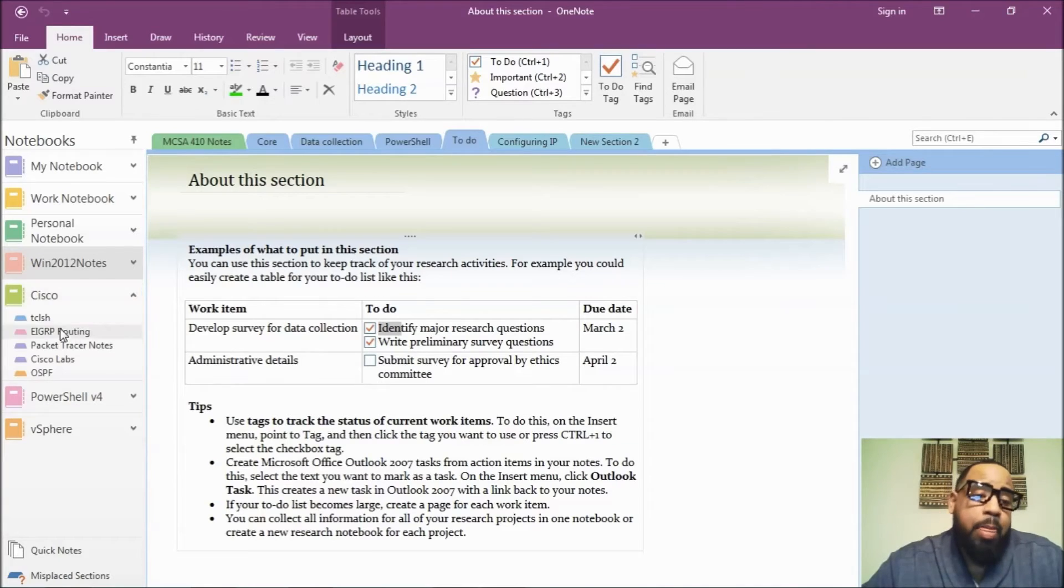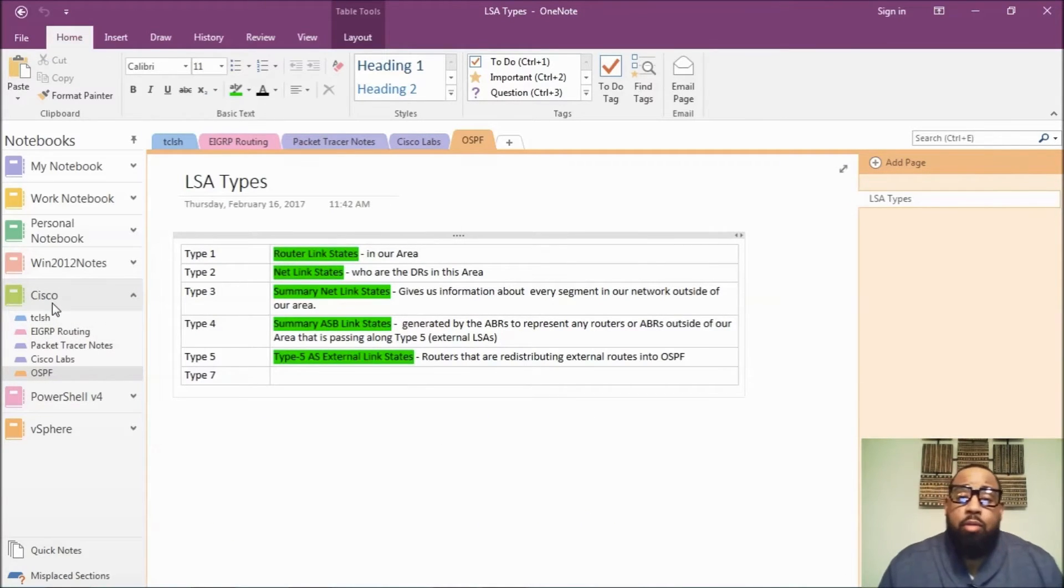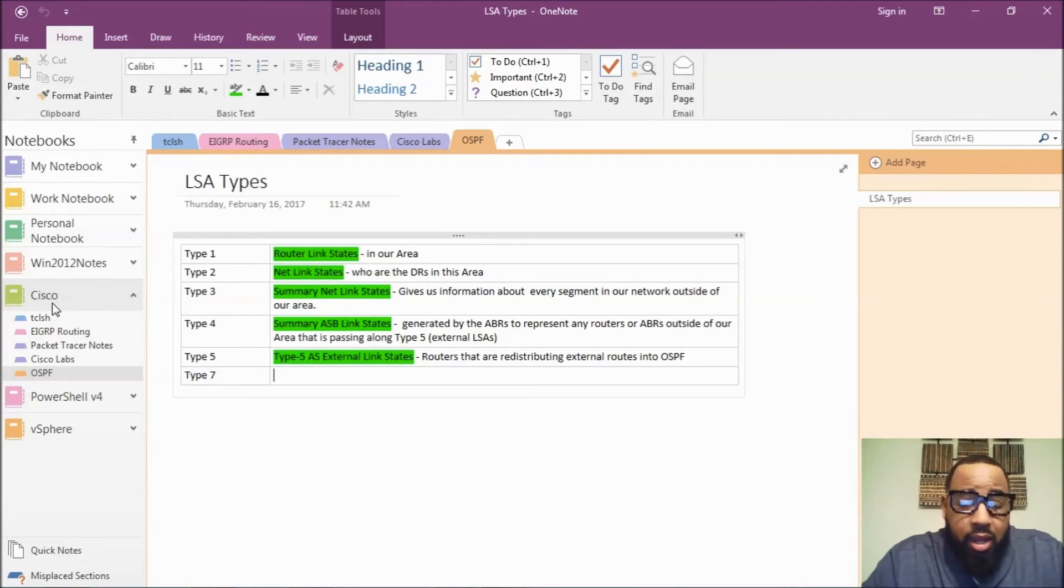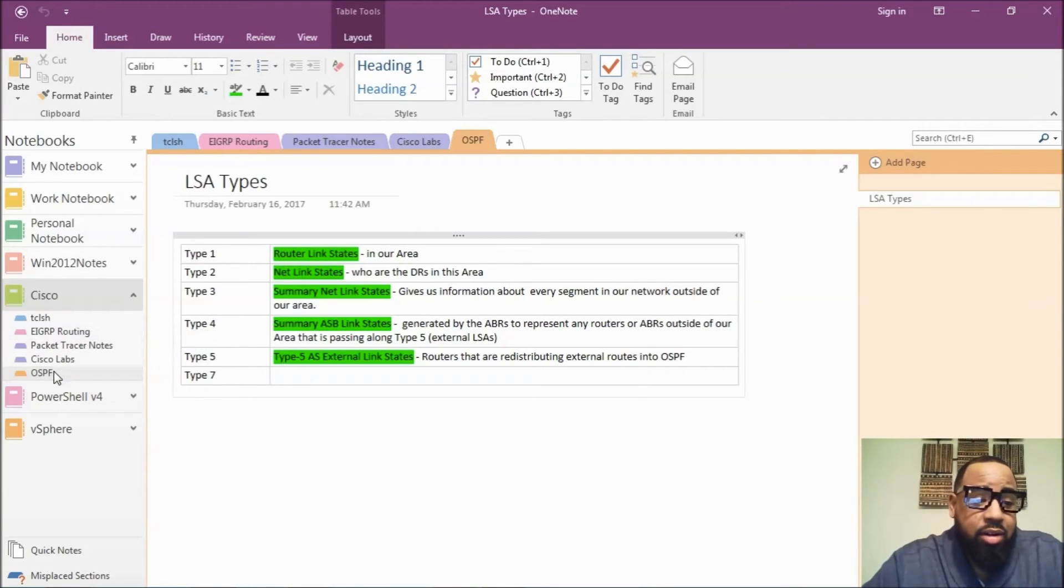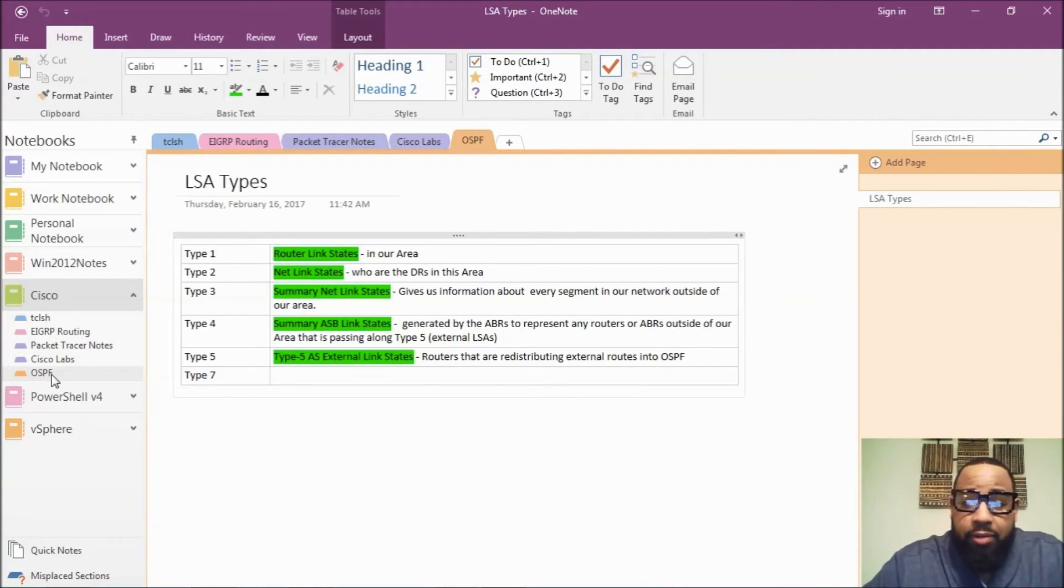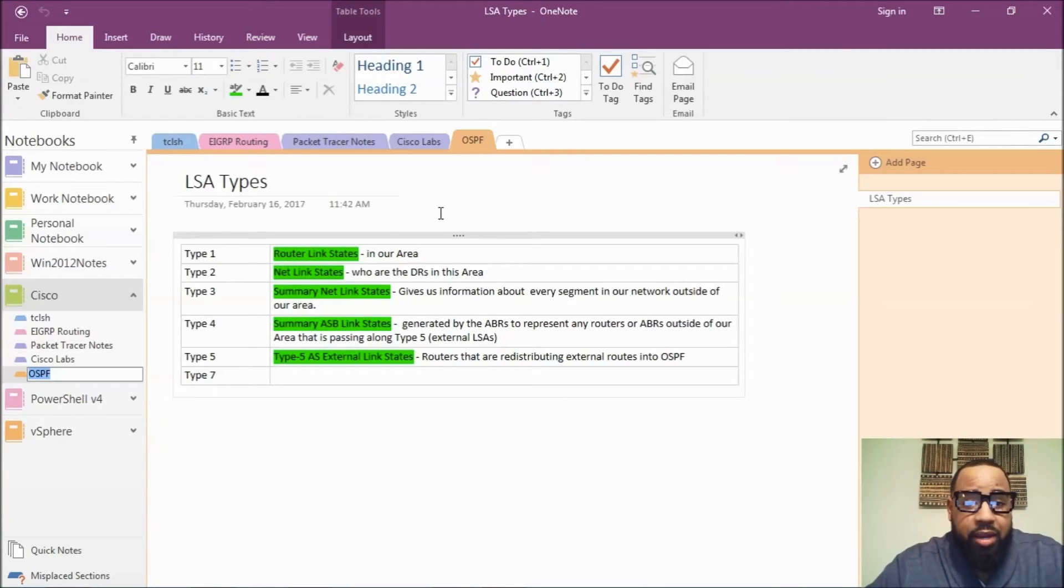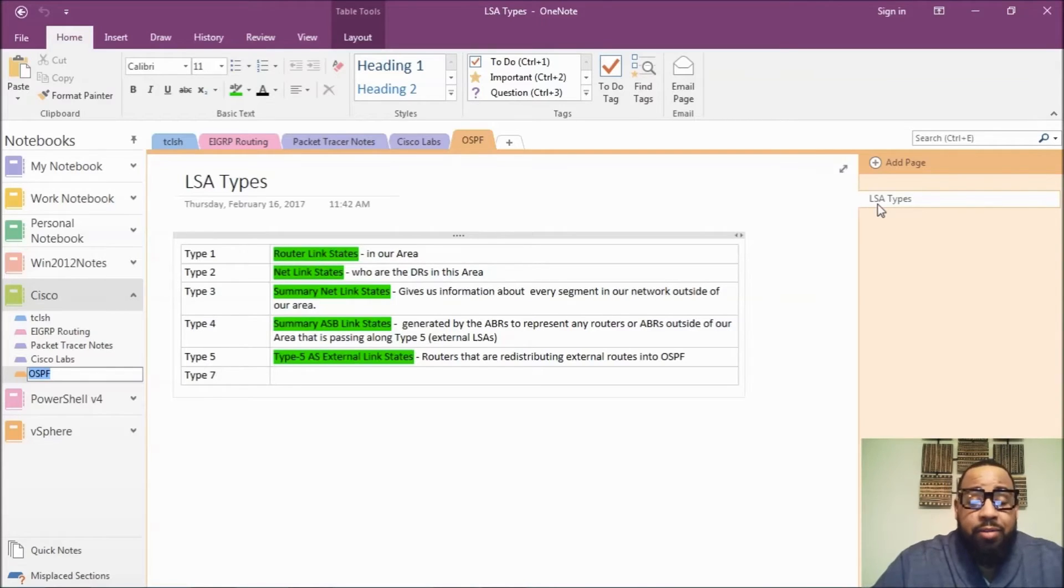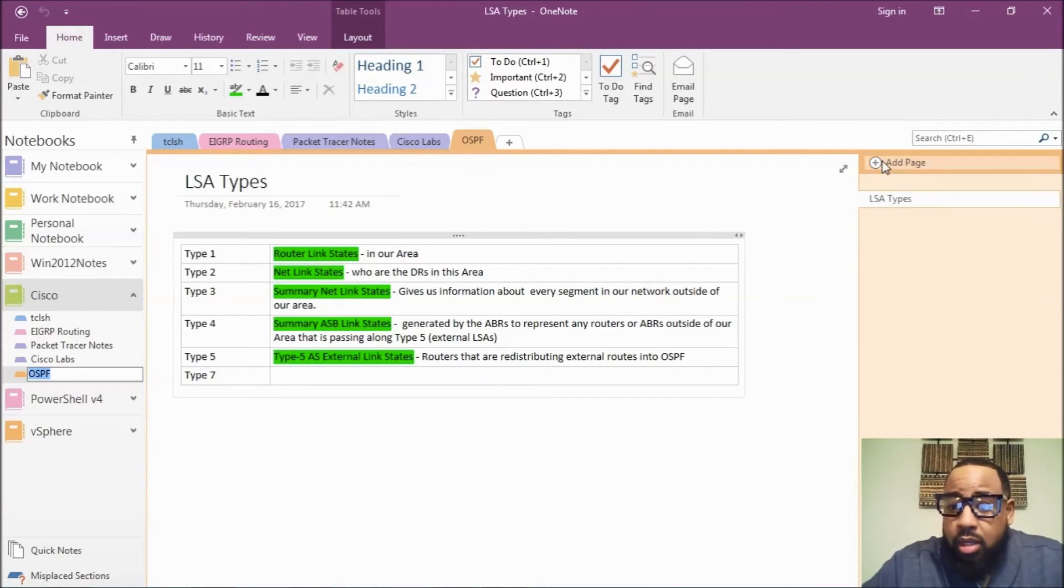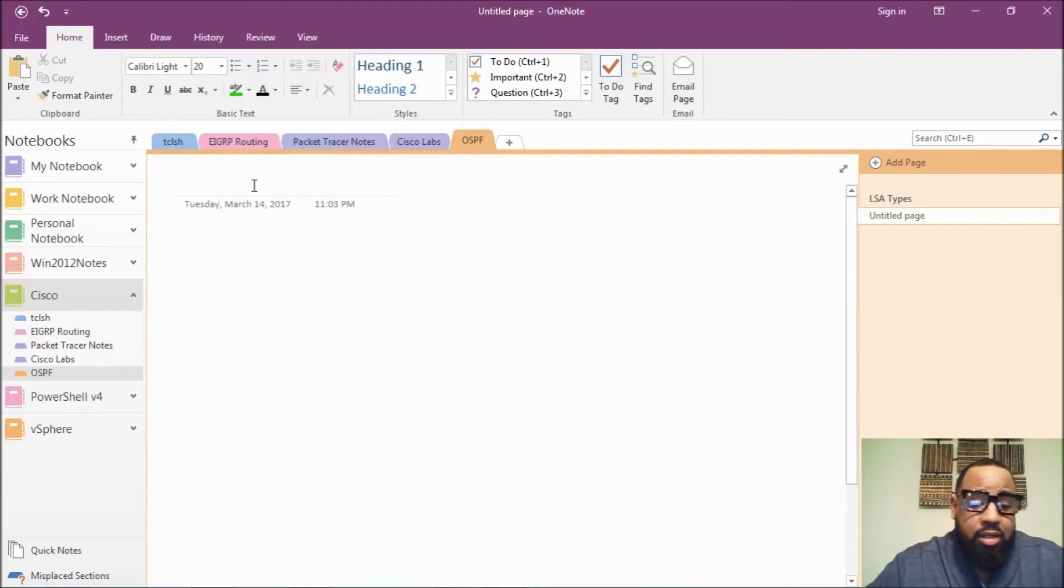OneNote, if you're working on your CCNA, you can create a Cisco folder and start storing your different sections that you're studying for, like OSPF. You create a section called OSPF, and in that section you can create an outline. So right here I have the different LSA types, type 1 through type 7. And from there you can create OSPF configs.